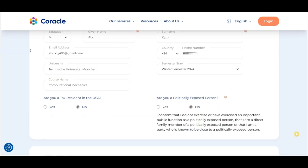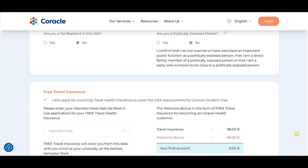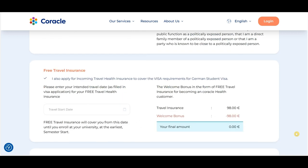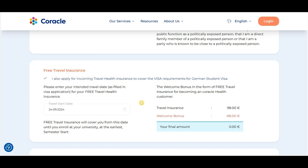Now let's move to the next part: entering your travel date details. The first step is selecting your travel date, which can be tentative or a confirmed date for when you're going to Germany. If you've entered an intended travel date and want to change it later, this can be done in the portal. With this, the travel insurance section is complete.